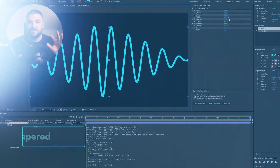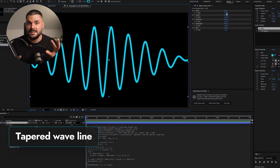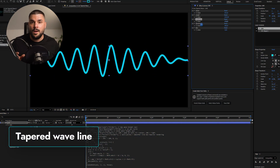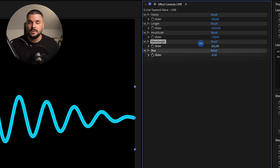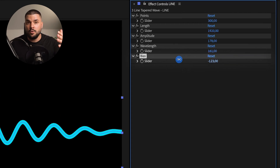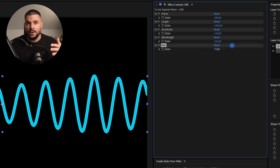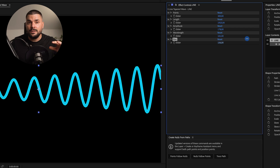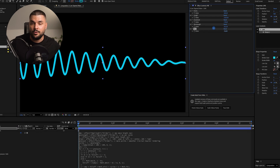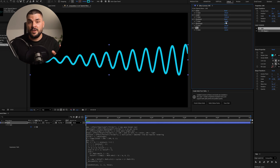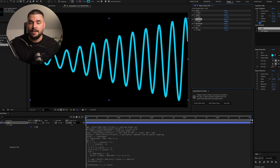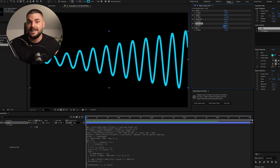Finally, the coolest type of our procedural lines — tapered wave lines. Same setup as the wave line, but we add one more parameter: bias, or taper. Bias goes from minus 100 to 200, letting you control where the wave peaks along the line — left, center, right. Perfect for procedural animations, dynamic backgrounds, or motion graphics that need extra flair.